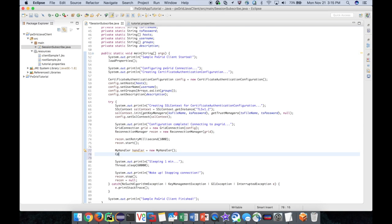Then, I'll create a capability ref object. This object serves as a reference to the needed capability.